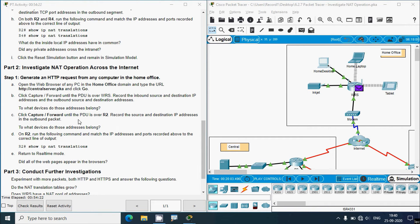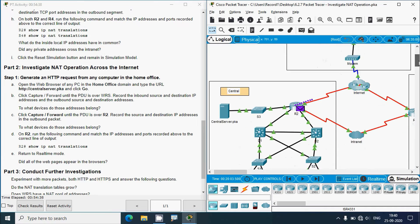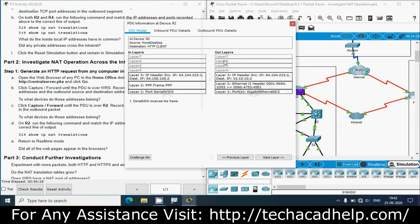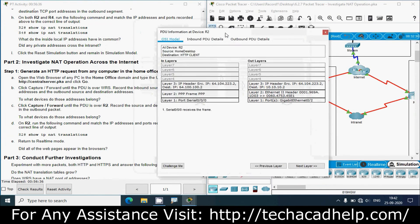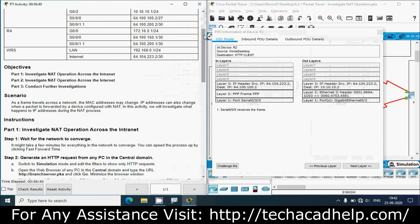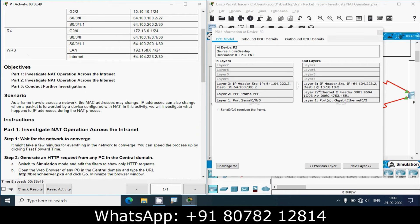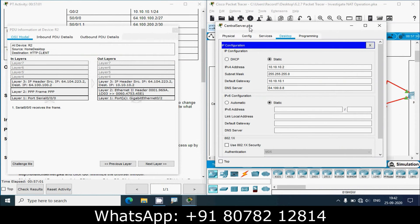Next, click Capture/Forward until the PDU is over R2 and record the source and destination IP addresses in the outbound packet. We click Capture/Forward — the packet goes to the modem, then through the internet, then to R2. Analyzing this packet's out-layers: source IP is 64.104.223.2, which from the addressing table belongs to WRS. Destination IP is 10.10.10.2 — the IP address of the central server.